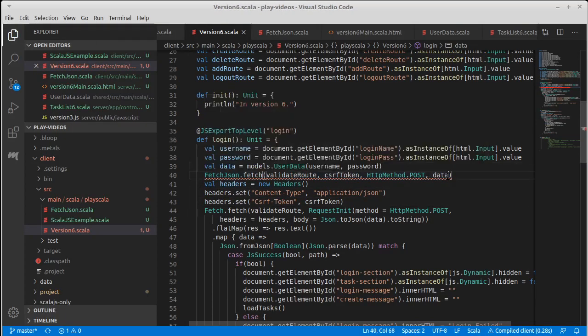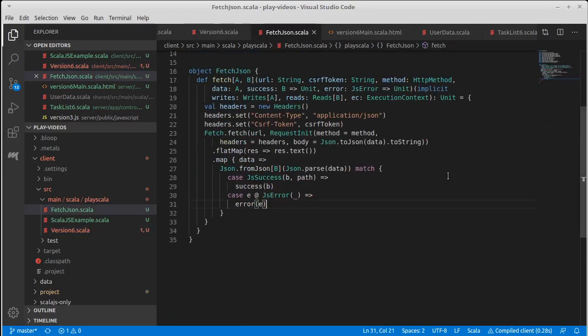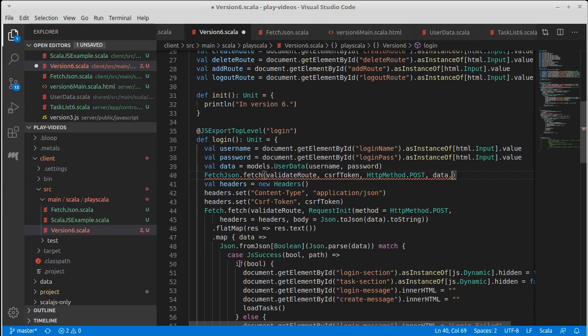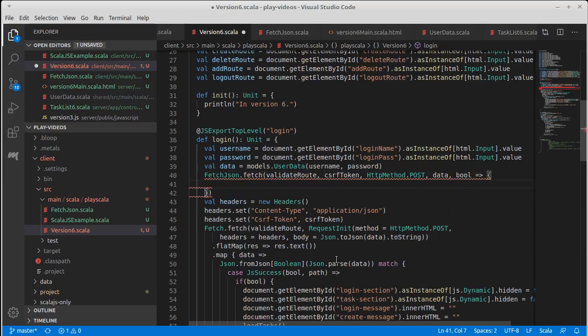And after data is just what we do on success and what we do on error, which are two functions. The success one is this, and so this would be bool rocket and some curly braces for success, and e rocket and some curly braces for a failure case.